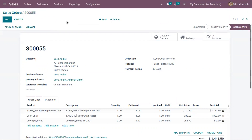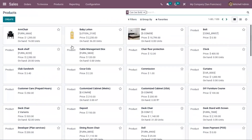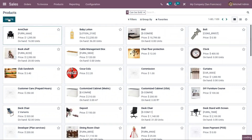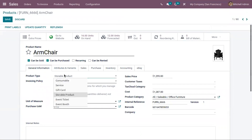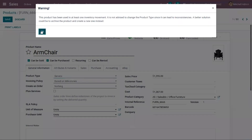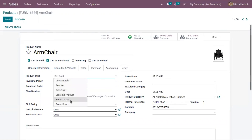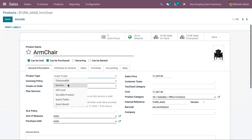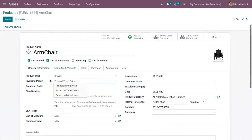Having different invoicing methods allows more flexibility. There are also other invoicing policies that depend on the product type. For example, if you change the product type to a service product, gift card, ticket, or booth, some different options are shown for invoicing policy — such as a prepaid invoice, invoice based on timesheet, or based on milestone. These methods will be discussed in a different video.